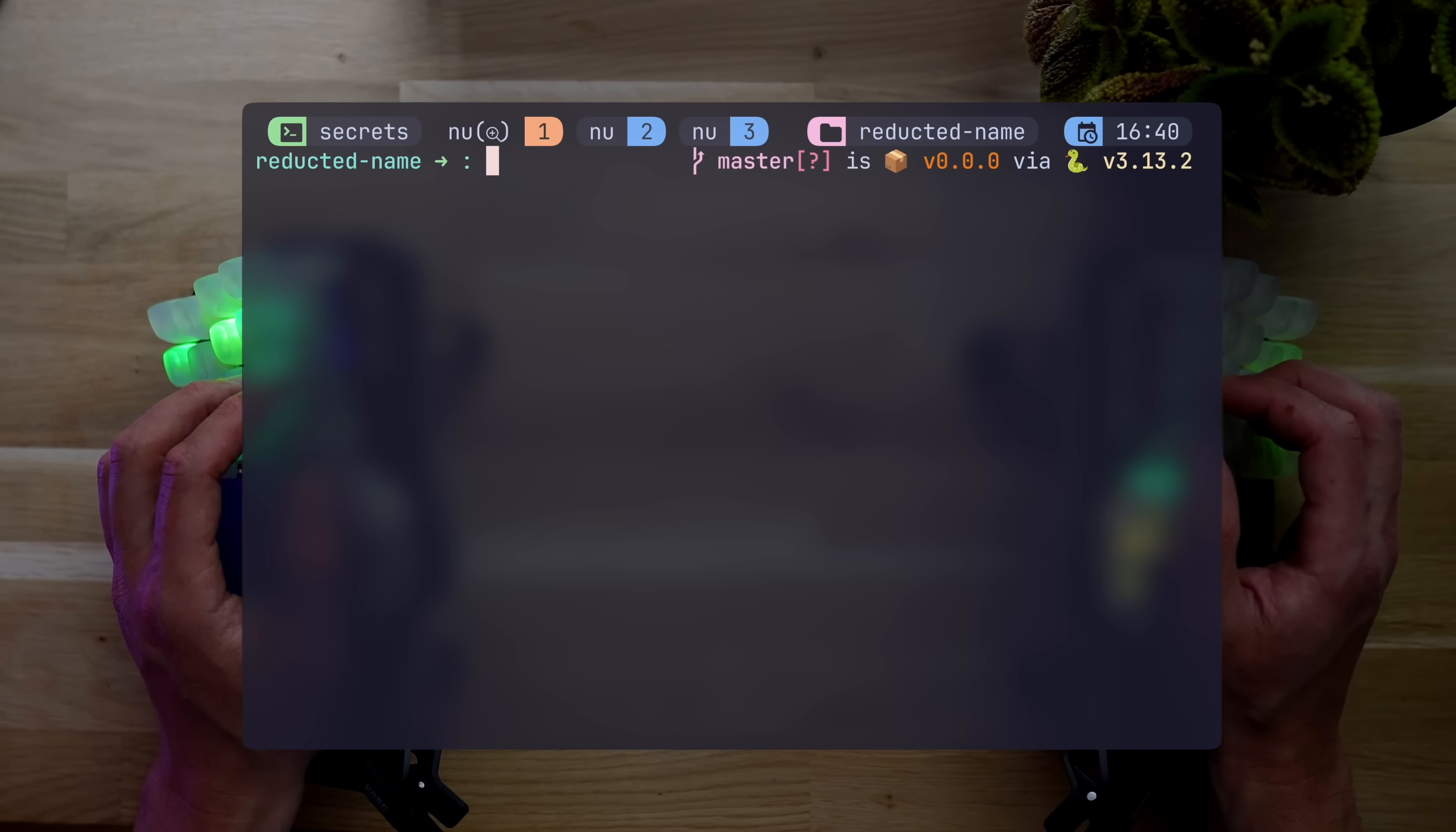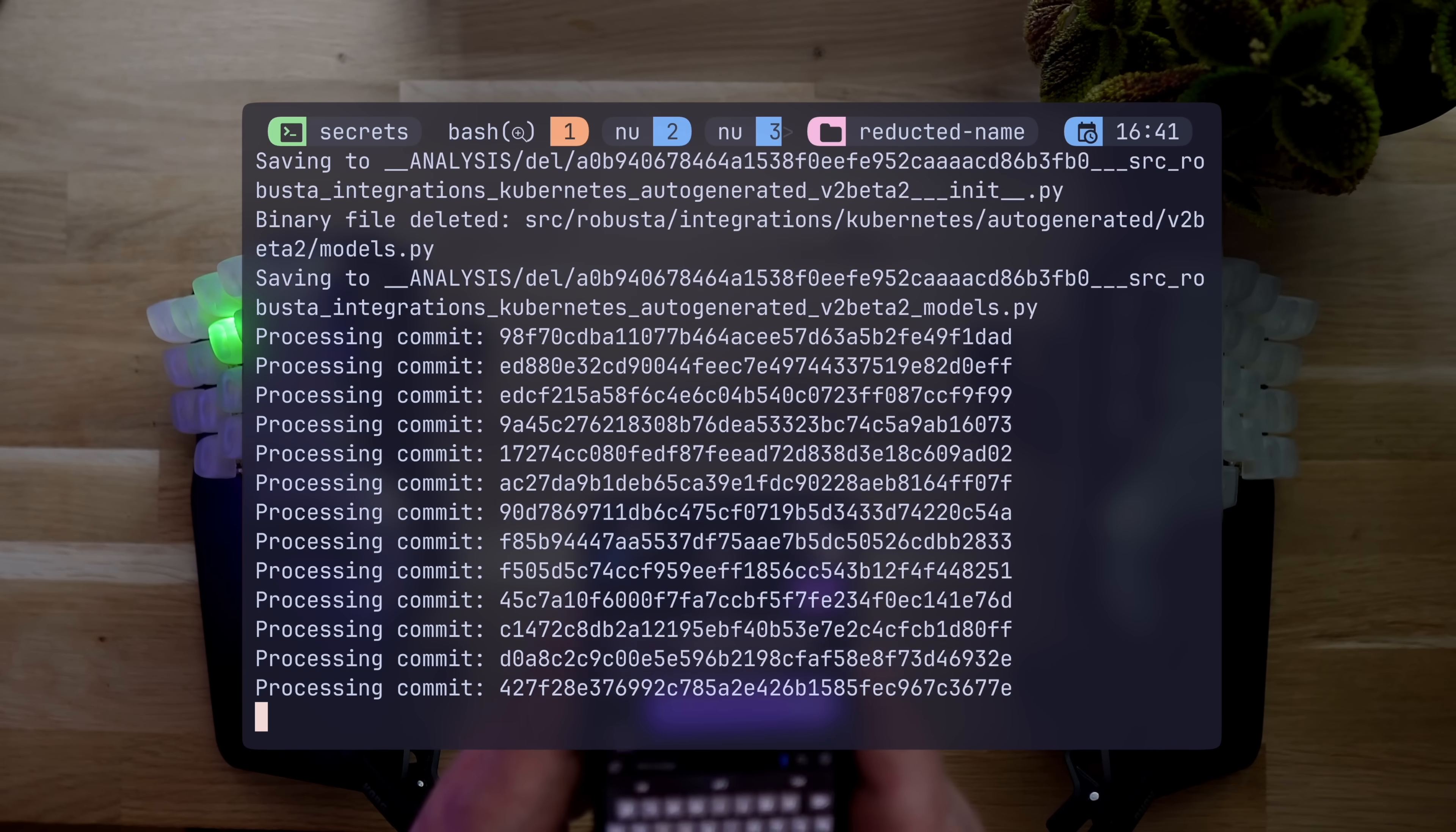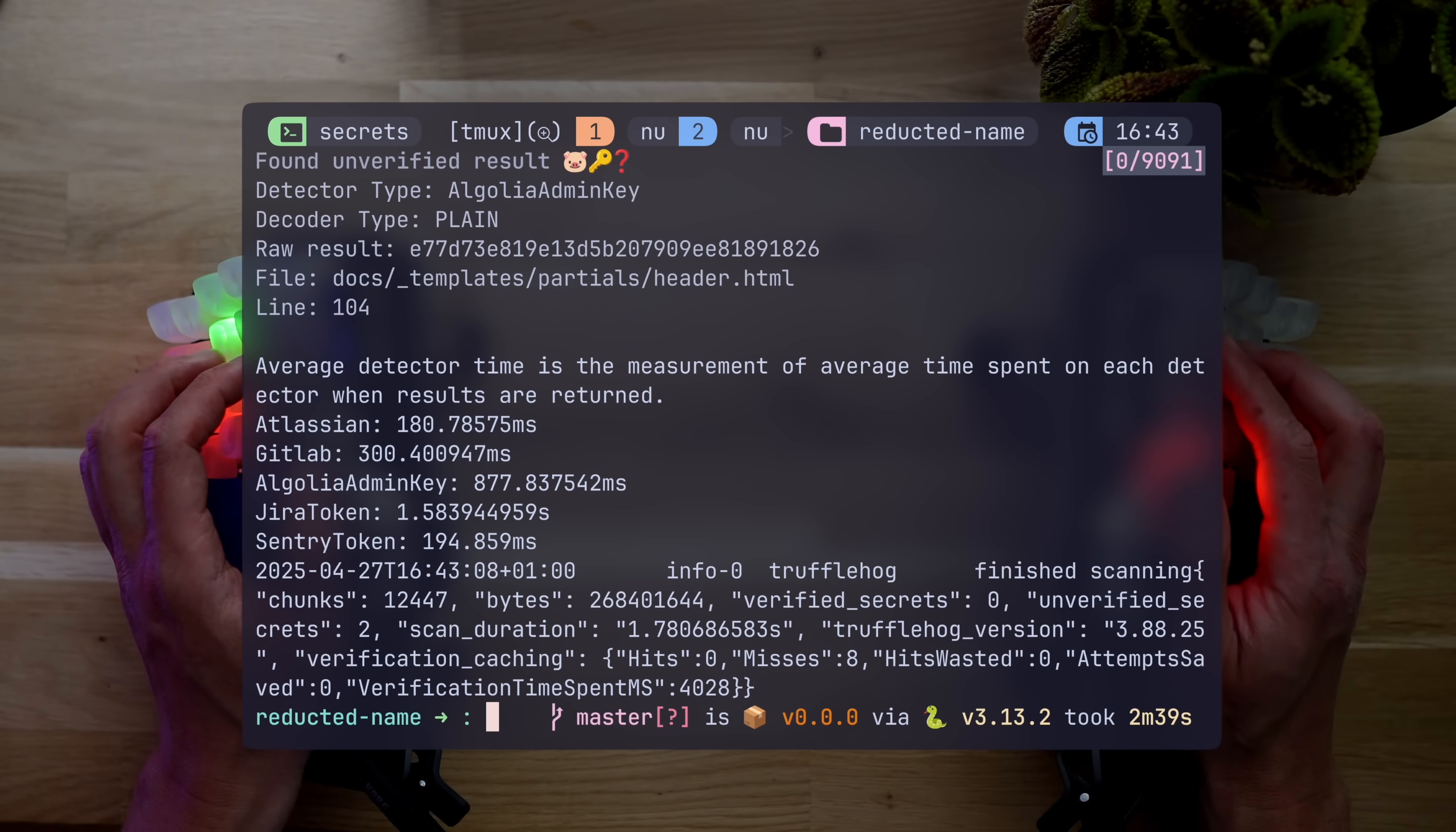It's not extremely hard to find potential issues, but this random Kubernetes open source used by thousands had a list of them. It took a long while to scan it and I had to be patient while it went on until it stopped. It found keys for Atlassian, GitLab, Algolia admin key, even a Sentry token. Pretty cool.